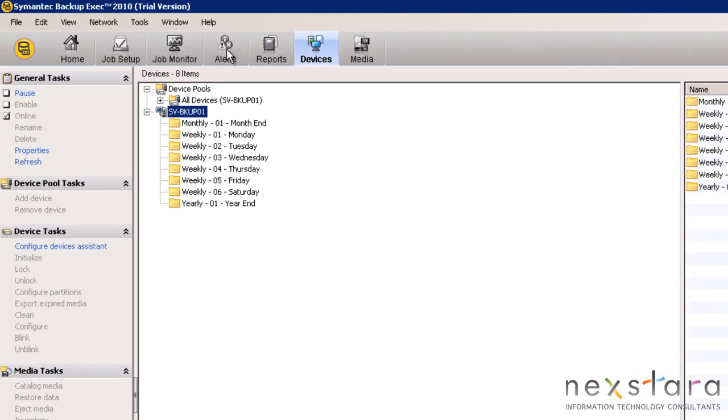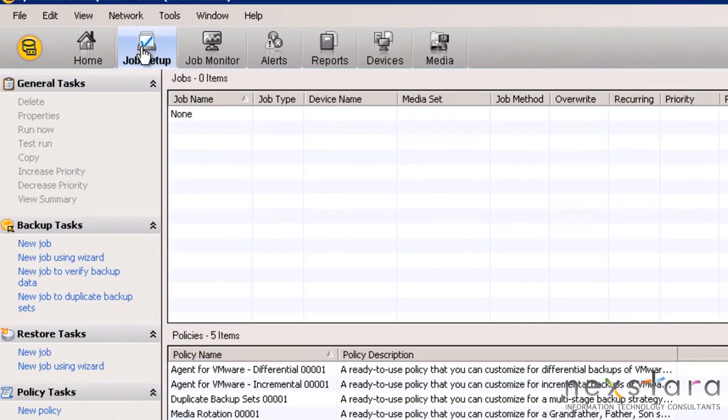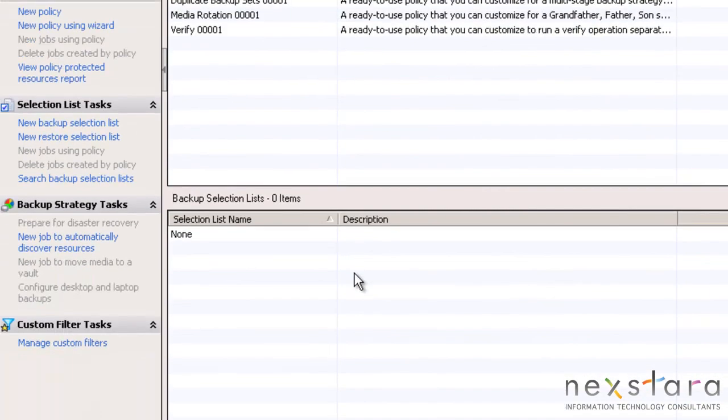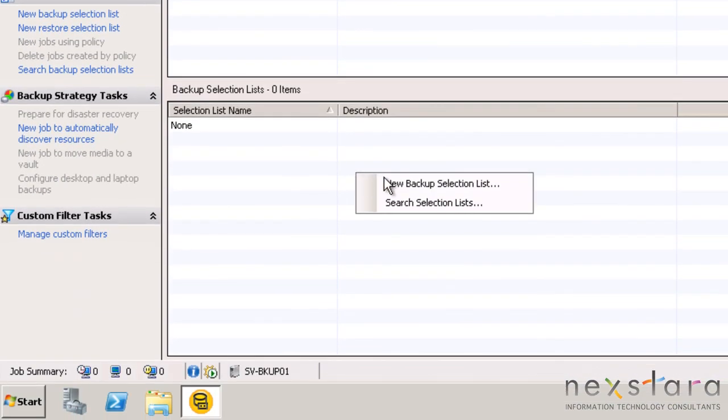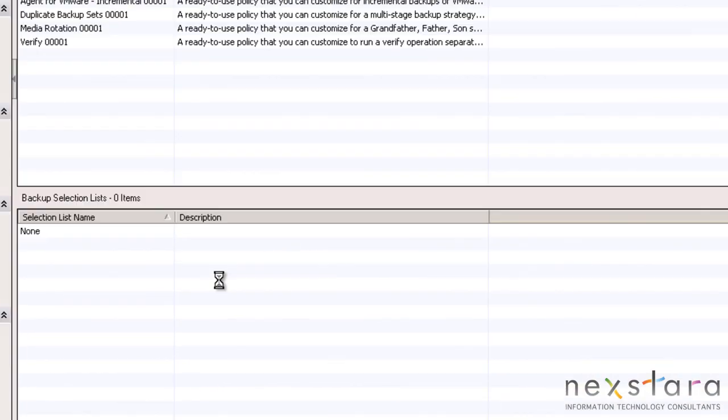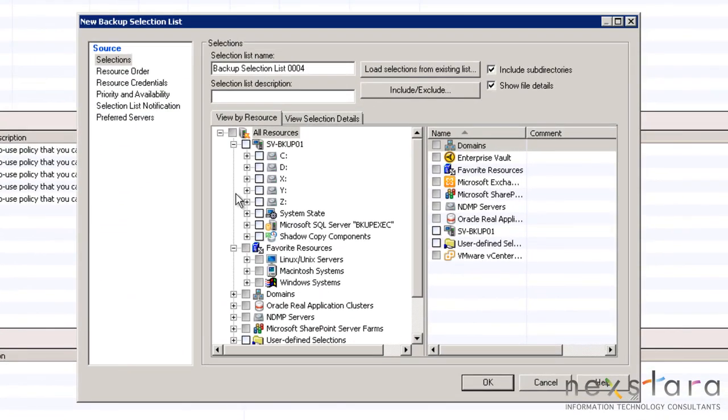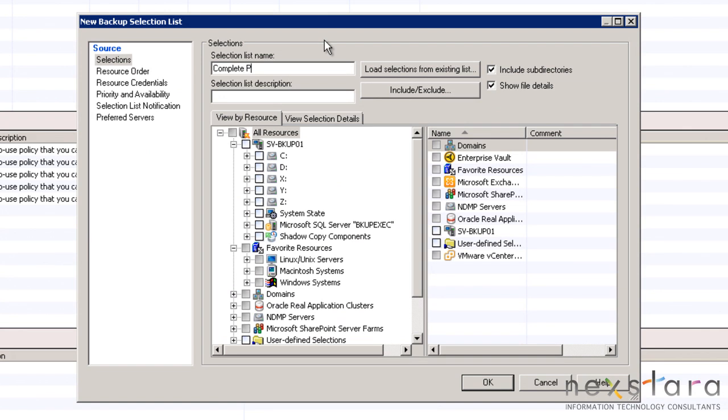Under the Job Setup tab, right click in the bottom area and select New Backup Selection List. The first step will be to provide a name and description for the list.